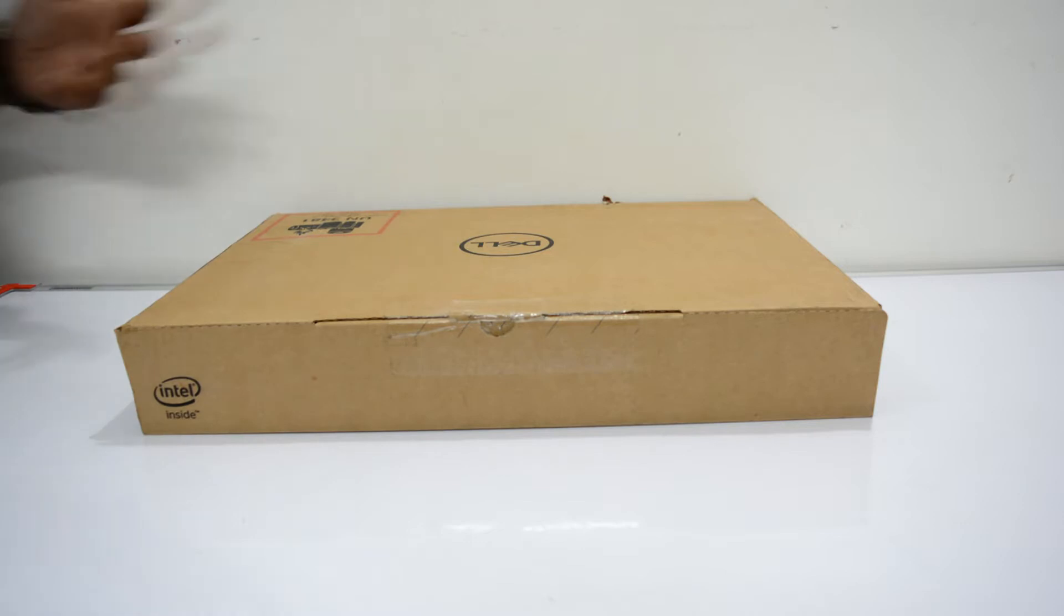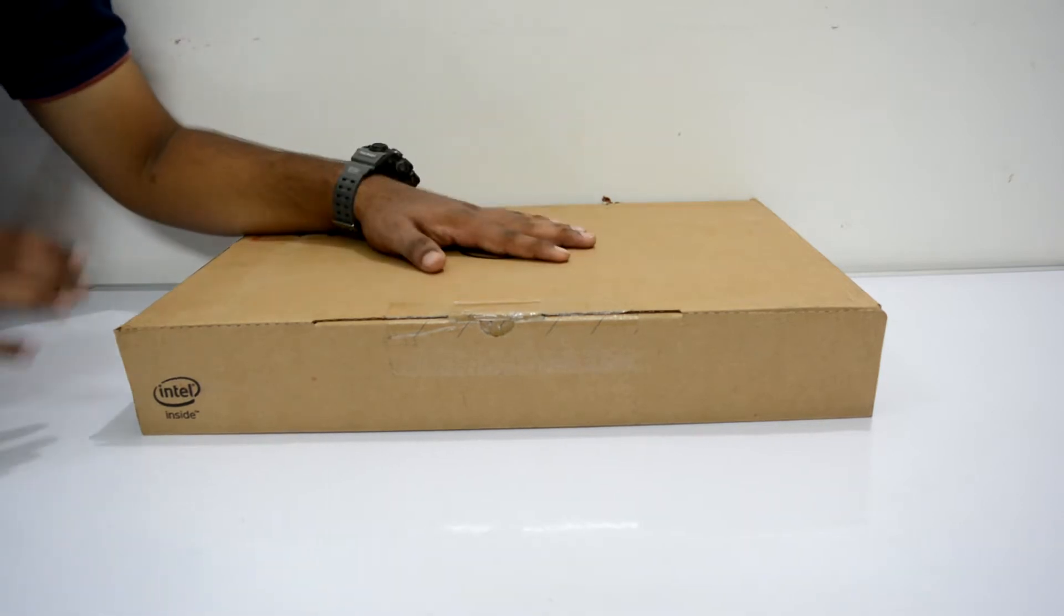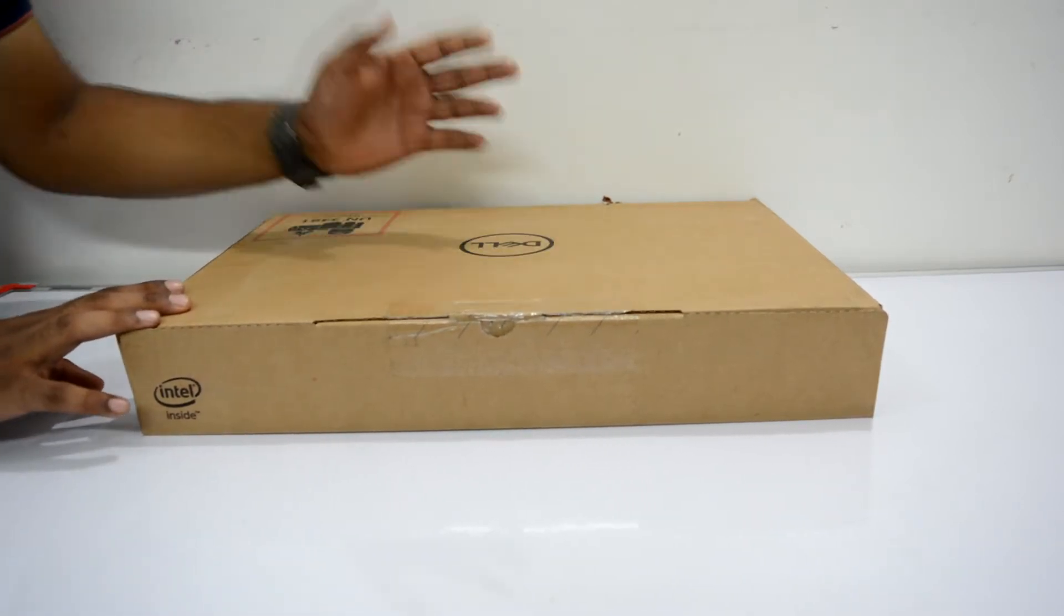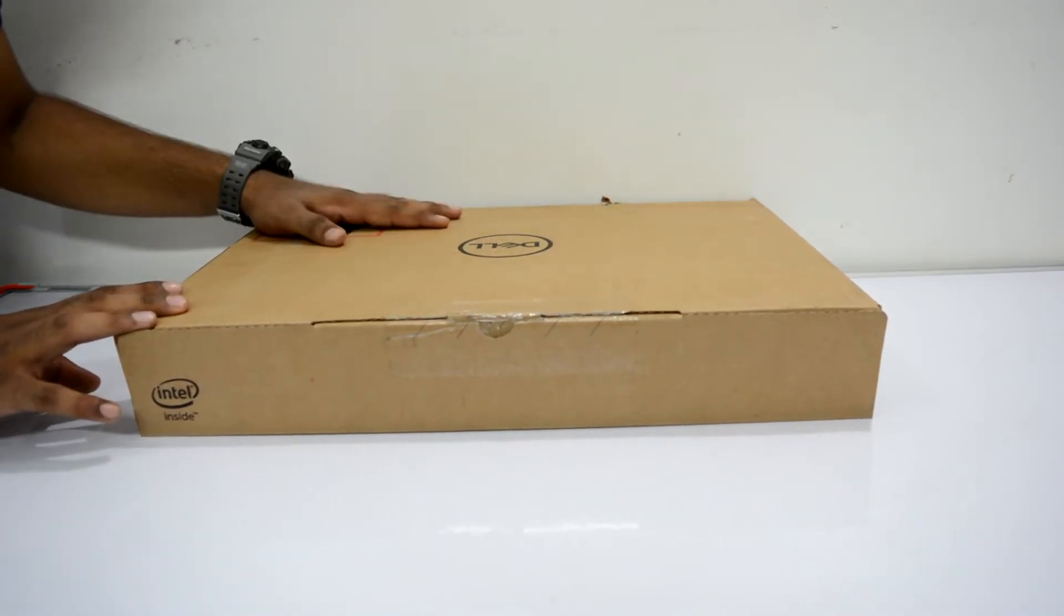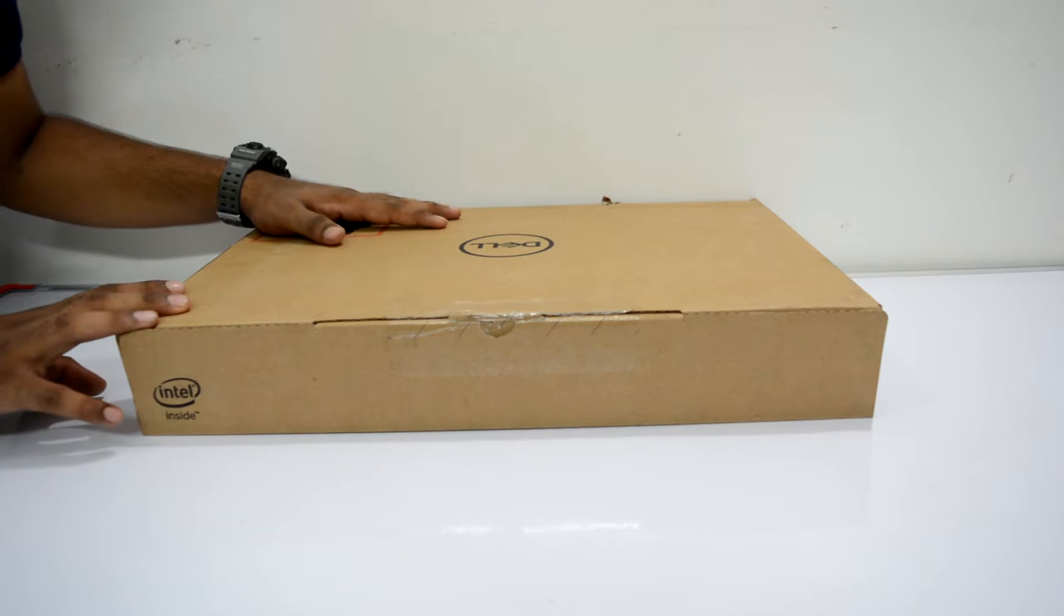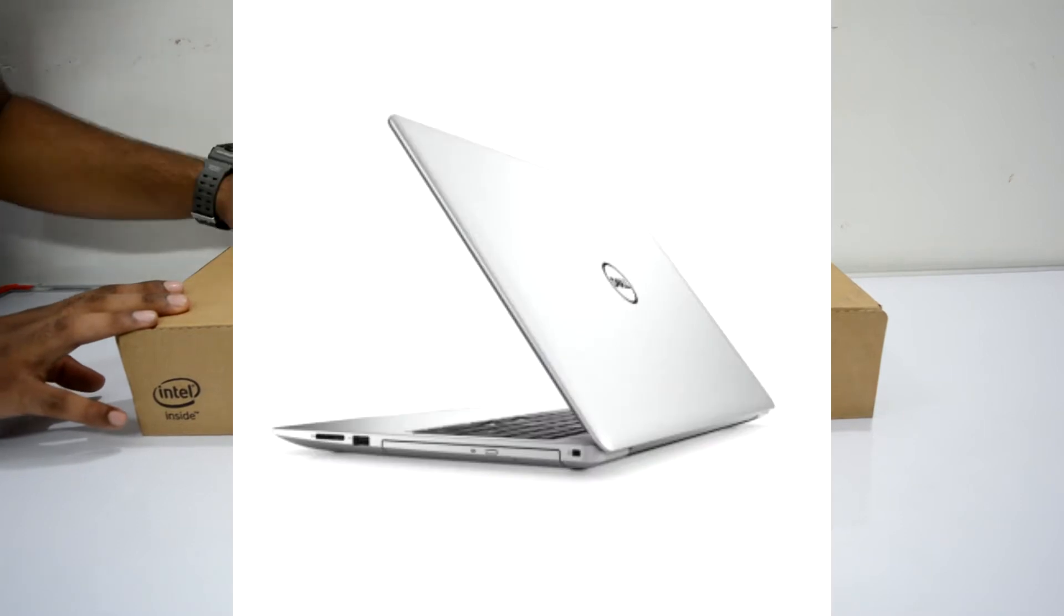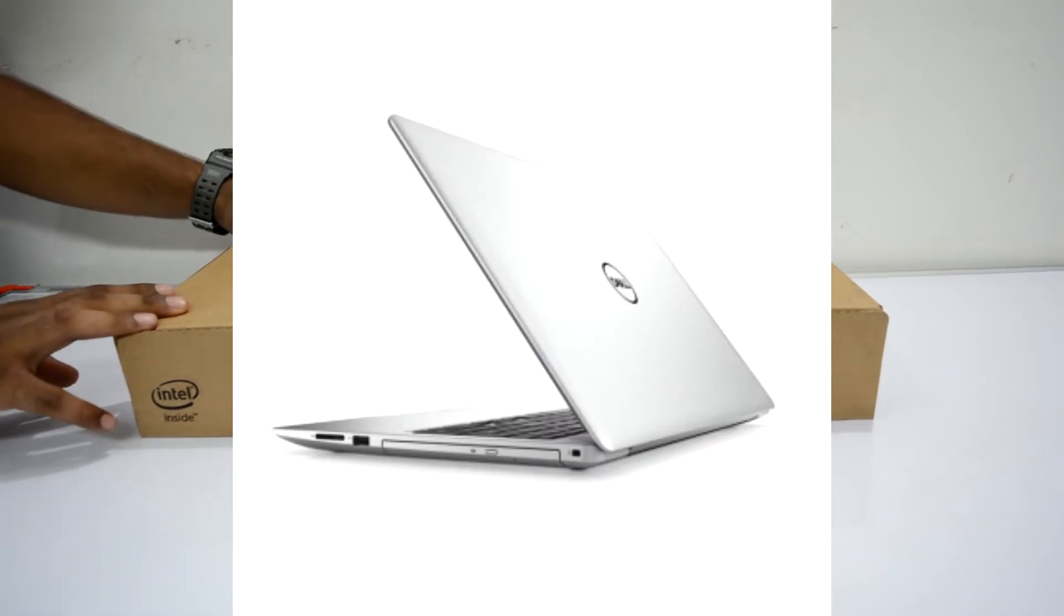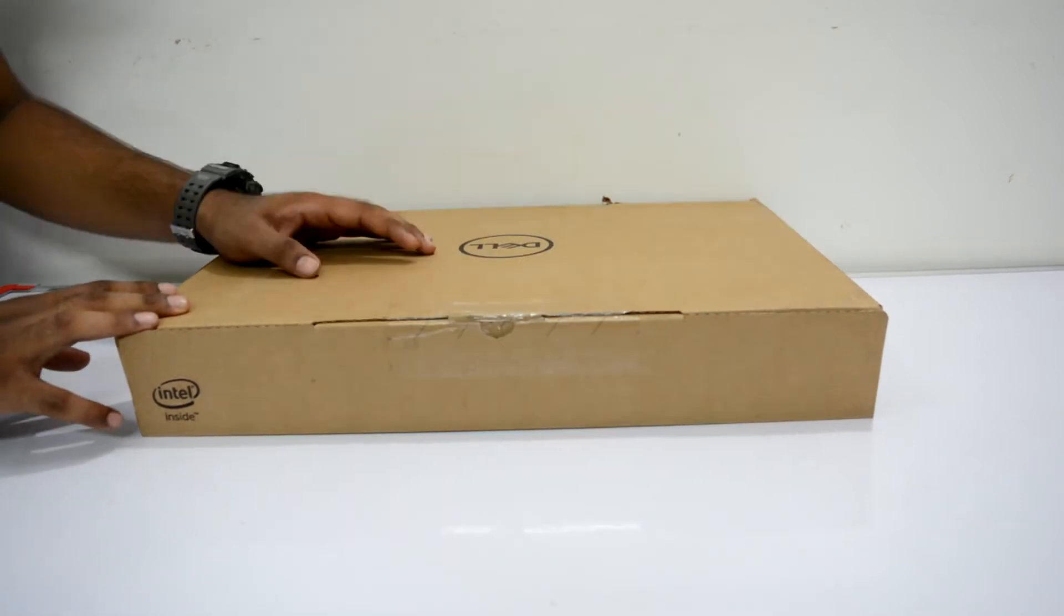What's up guys, hi I am Jerry Padel and today we are doing unboxing of my new laptop which is the Dell Inspiron 5570 which I have purchased today. So let's see what's in the box.